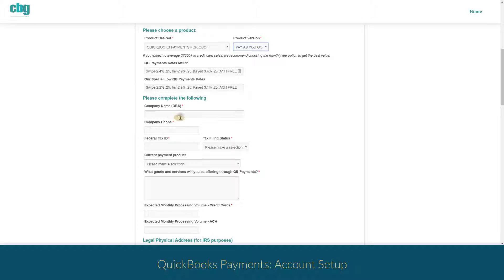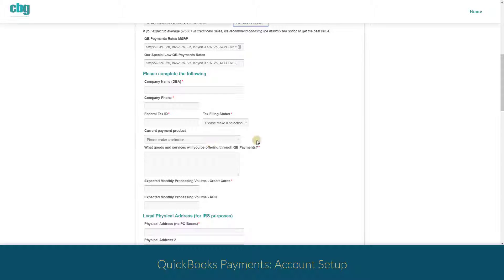You'll need to fill in all this information about your company so you'll want to make sure that you have your company paperwork available to you.